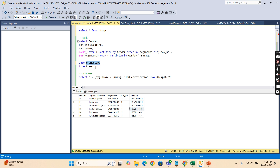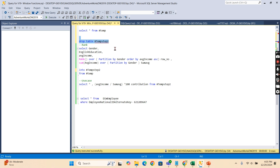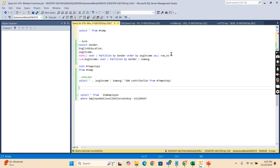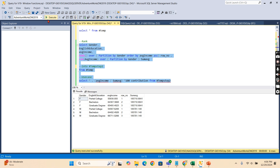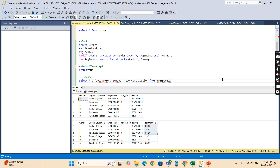Let me put this result into another temporary table. I use multiple temporary tables for clarity so I can compare results — that's a best practice when your data volume is not too large. Now you can see the results: I'm selecting the average income and the percentage contribution together. Partial College contributes about 30%, Bachelors about 34% — so within the gender group I can compute percentage contributions. That's one use case.